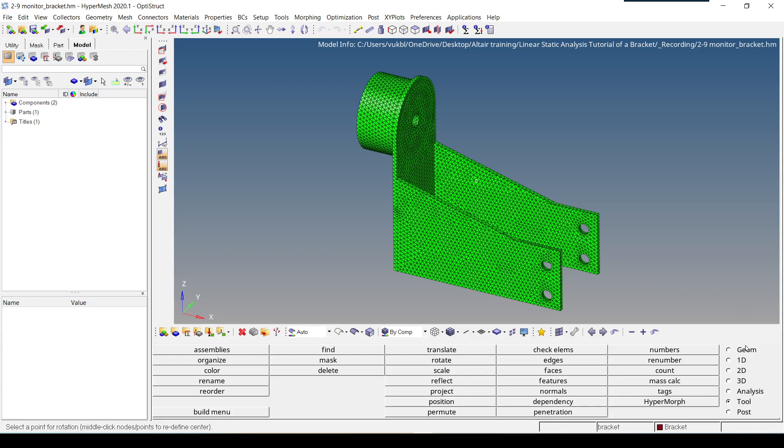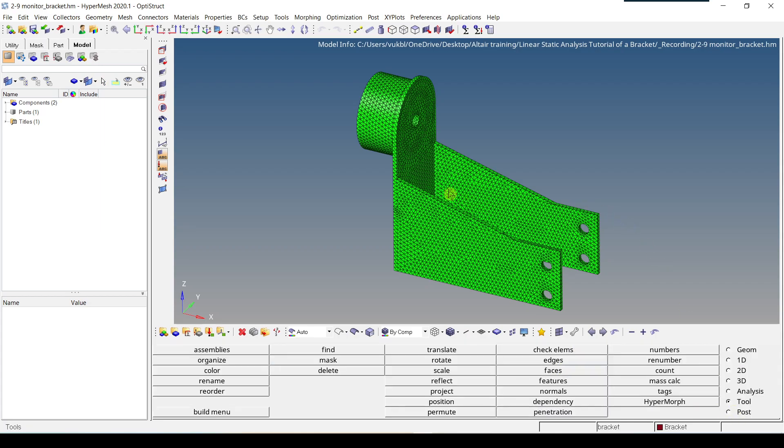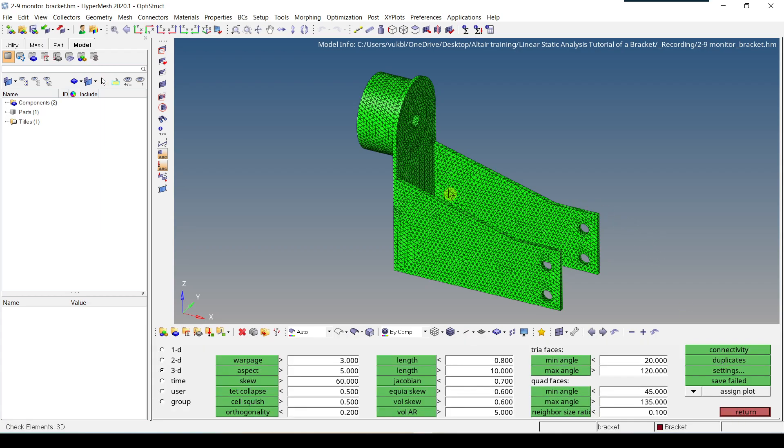First is to go to Tools, then click on Check Elements. The second one is to press F10, which is a shortcut.